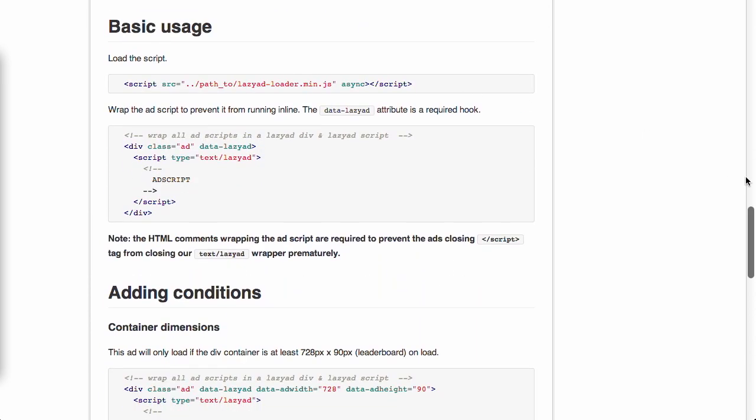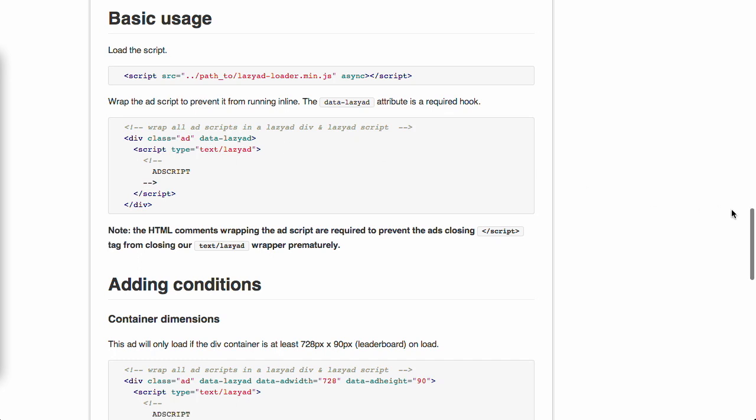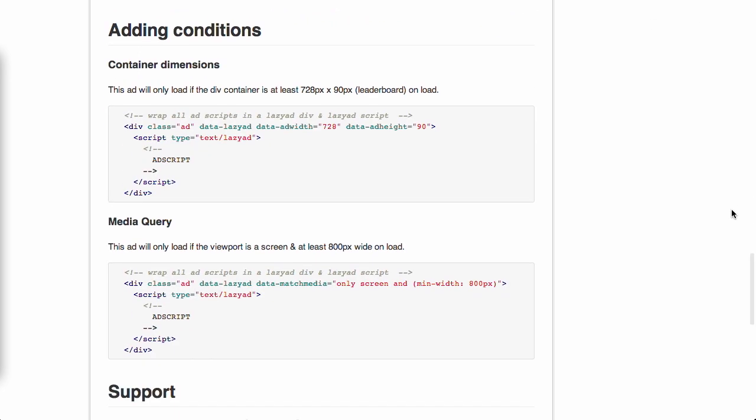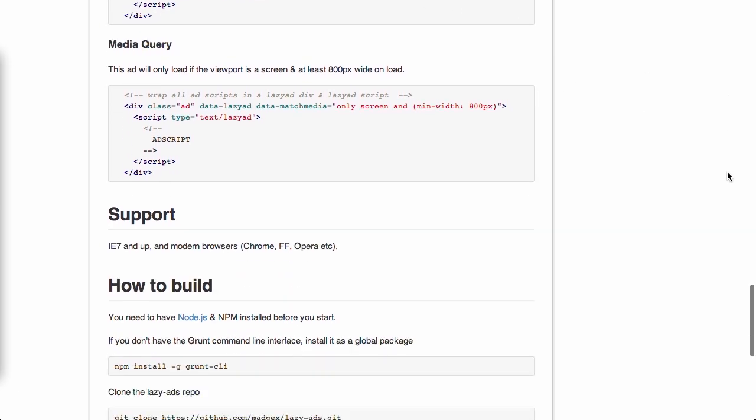Now, the way that they do it is pretty easy. You just include the lazy ad loader code and then close the ad script inside of a div with the data attribute for lazy ad. Now, it goes even further than that. If you want to, you can even specify the width and the height or media queries. Now, this works on IE7 and up and this is a great solution for basically responsive advertisements. Very nice.